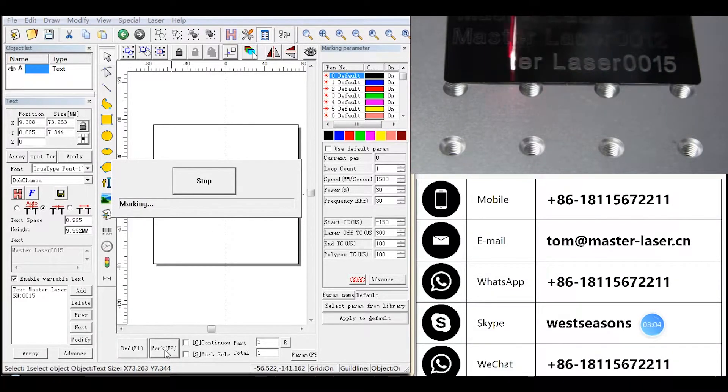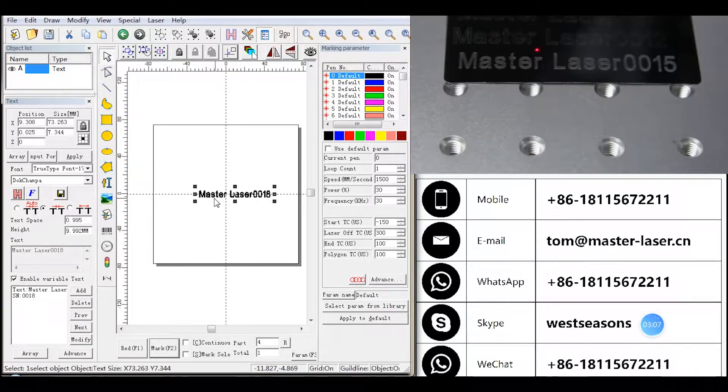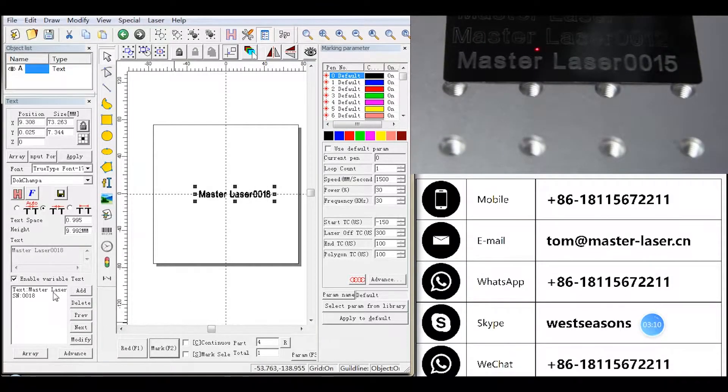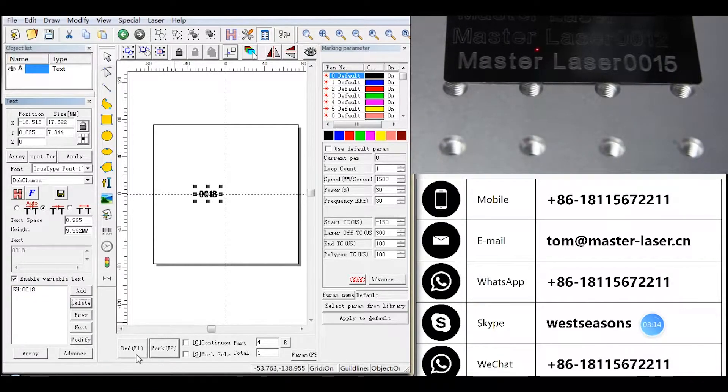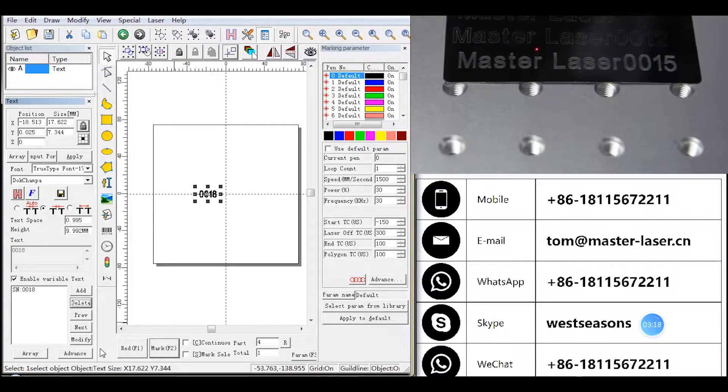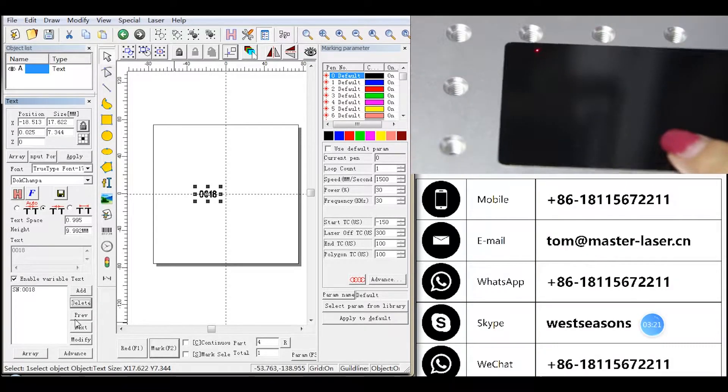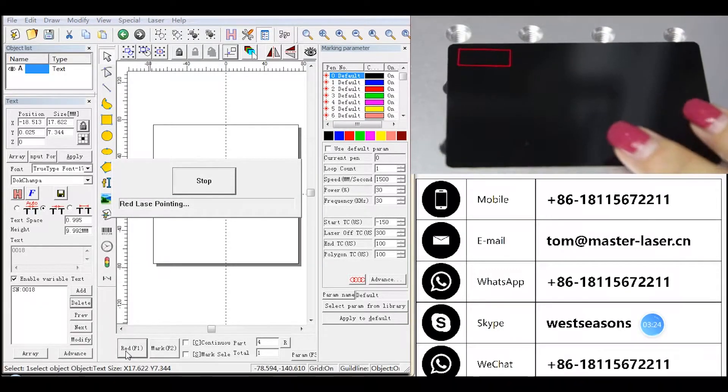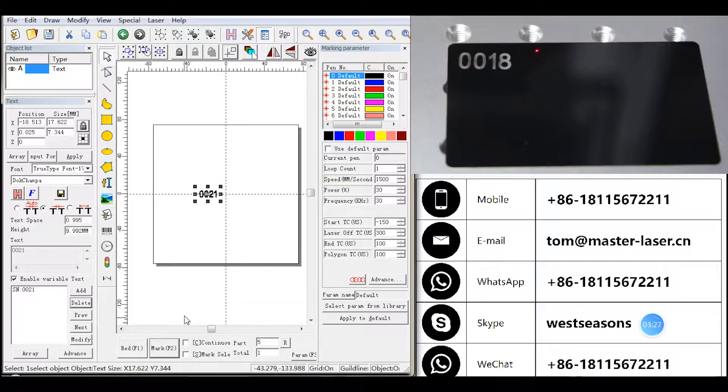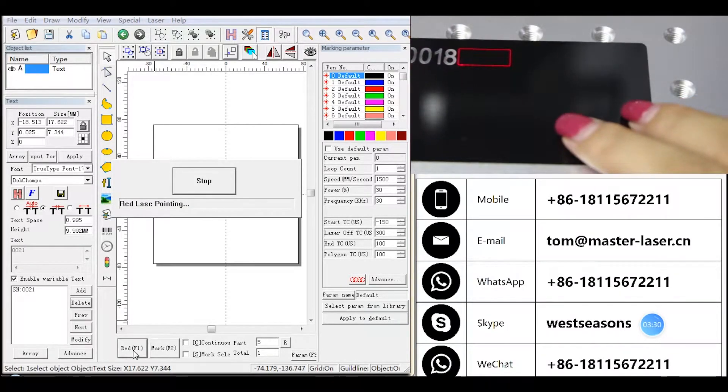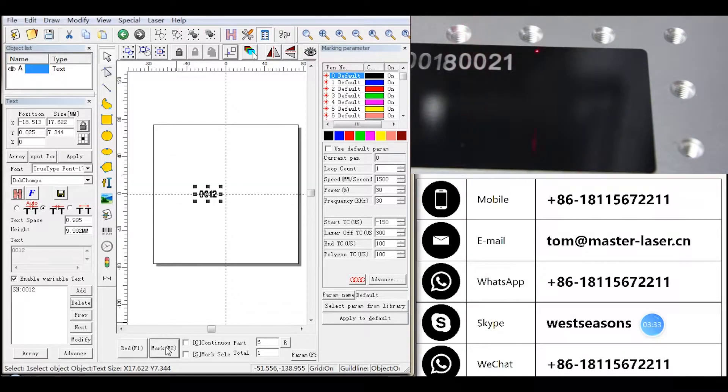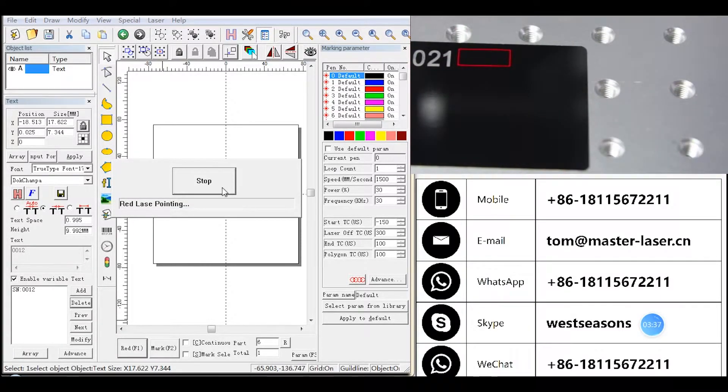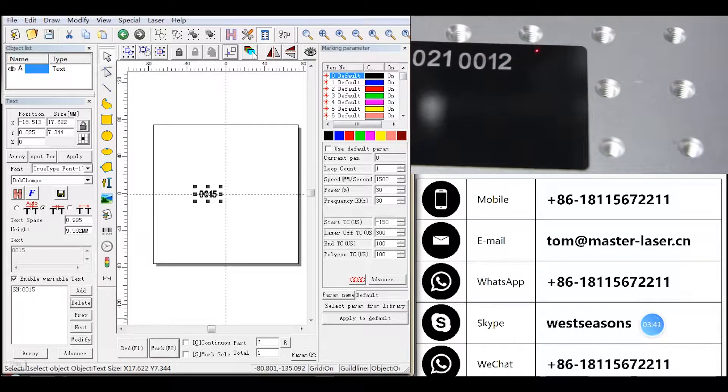Mark. The number will change to 0018. Only see serial number: 0018, then 0021. It will go back to 0018.